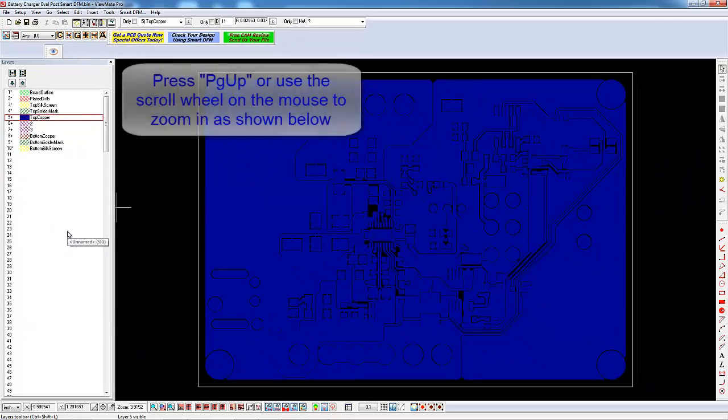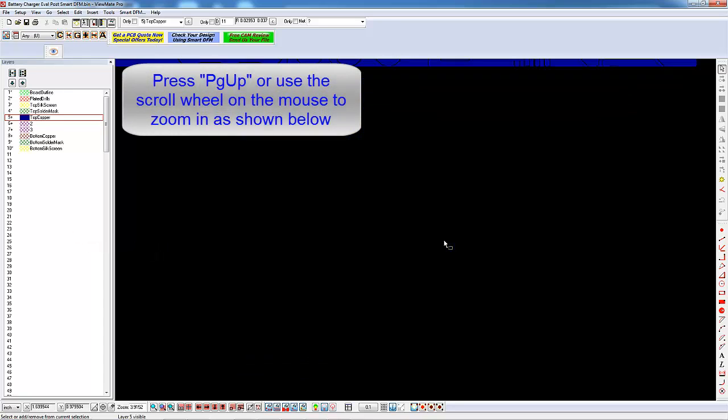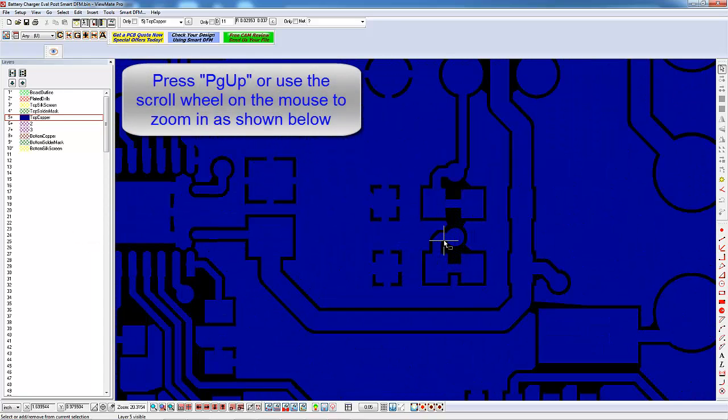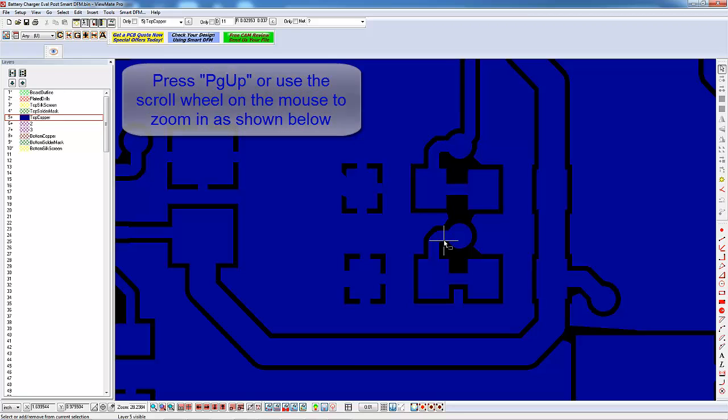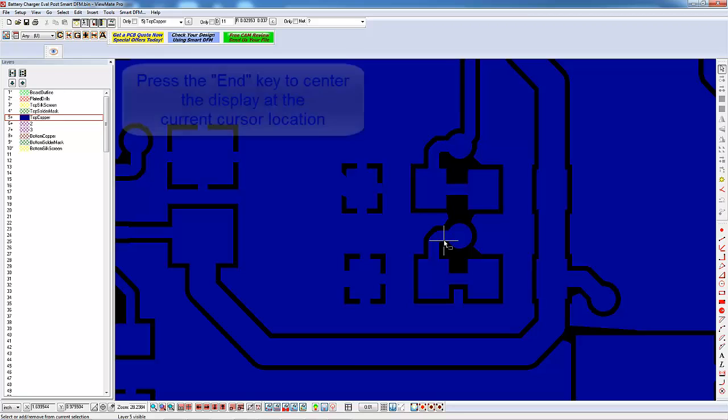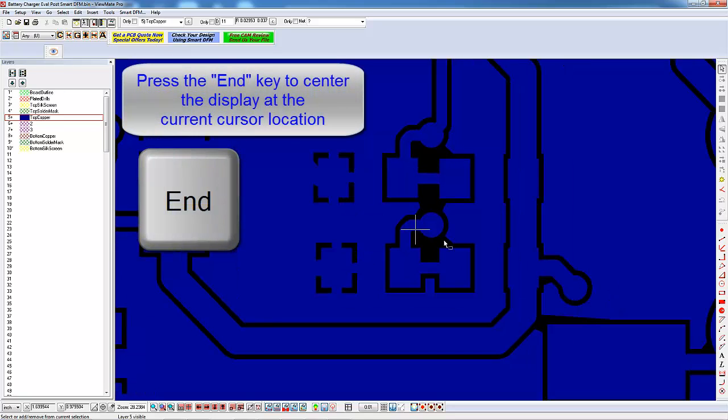Zoom up in the area shown. You can do this by moving the cursor to the area of interest and pressing Page Up several times, or you can use the mouse wheel to zoom up. Note that you can press the End key on your keyboard to center the display at the current cursor location.